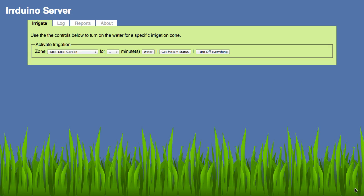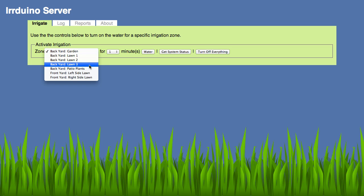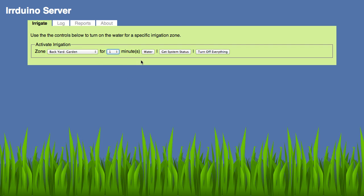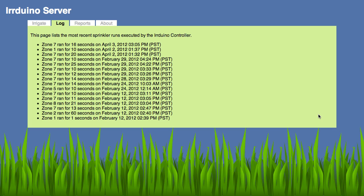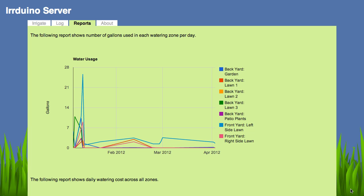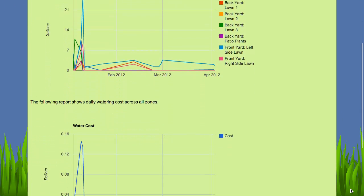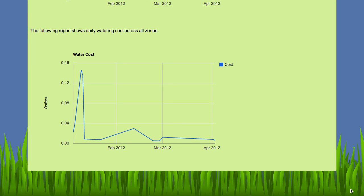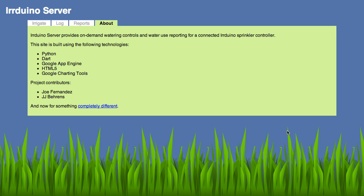Aside from an Android application, we also built a web application to control Arduino. This is based on Python and Google App Engine. You can select a particular zone and water it for a set number of minutes. You can also get system status or turn off everything. The log tab gives you a list of all the recent sprinkler runs executed by the Arduino controller. The reports tab has two reports: the first shows the number of gallons used in each watering zone per day, and the second shows daily watering cost across all zones so we can see a dollar amount per day.